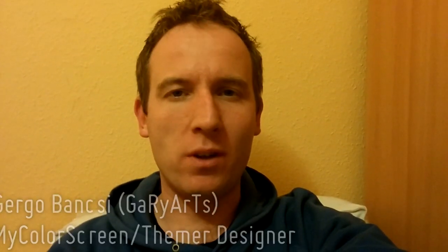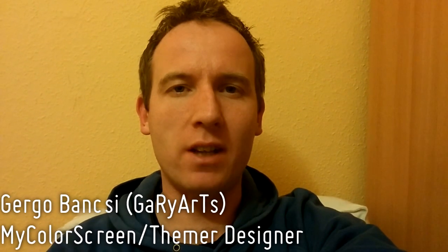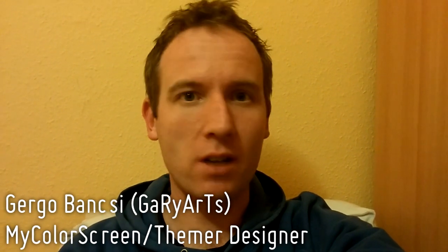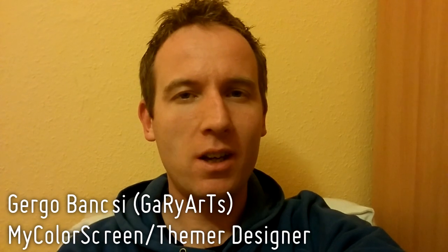Hey guys! Are you wondering how the designers of Themer can create those awesome themes? Just look into this.